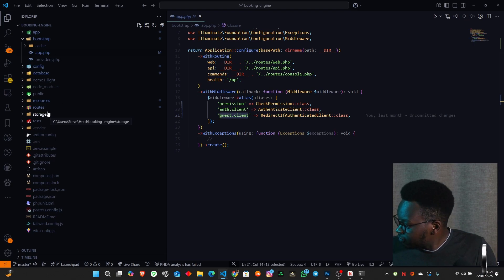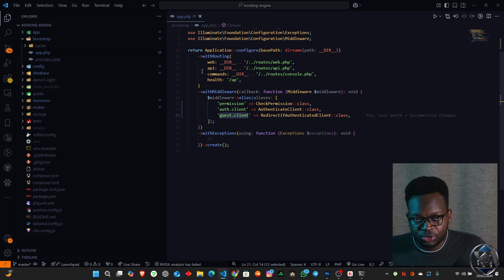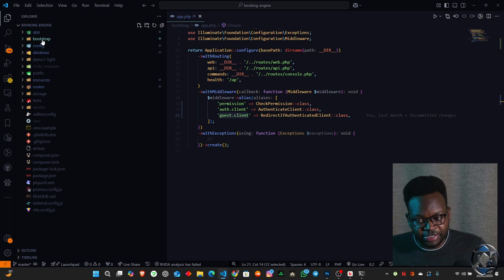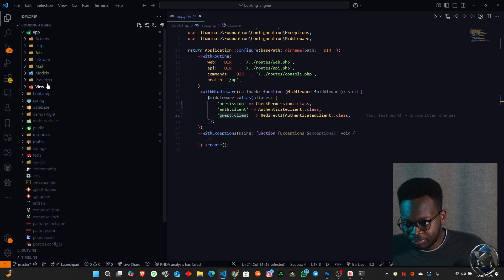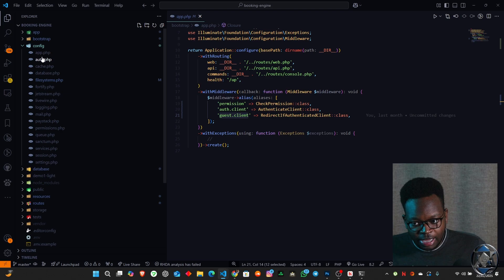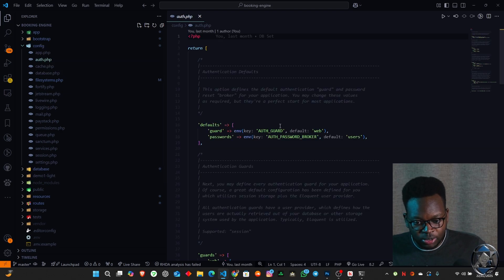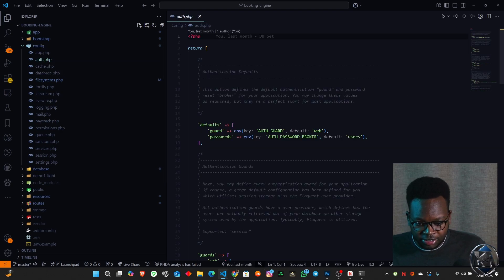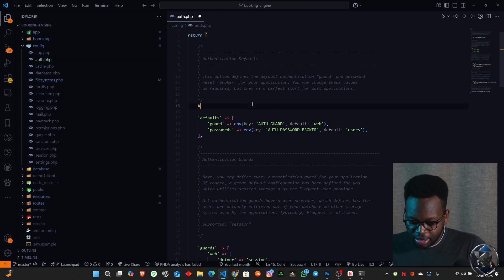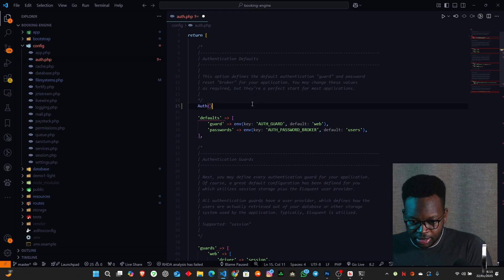In the process of also having this done, we also have to register them as guards, which is very crucial. We go to config/auth.php — this is where we register our different guards. You can see we have our defaults. So if you use a function like auth() with no argument, it's going to automatically use the default guard set up over here. Our defaults have this guard using the web as the default, and it checks our .env to see which one is going to be our default authentication guard.